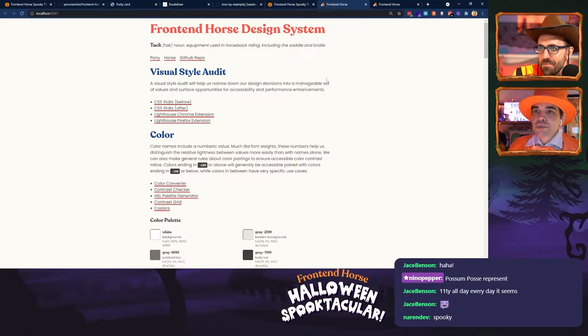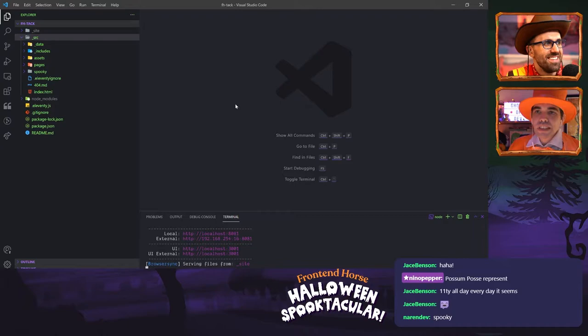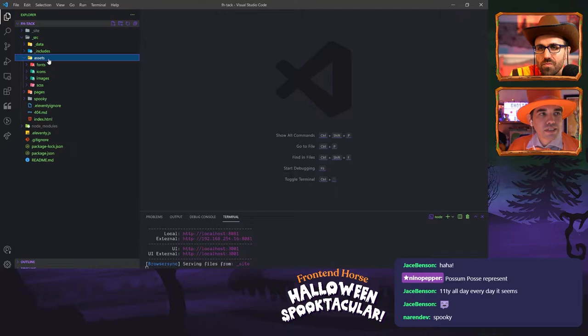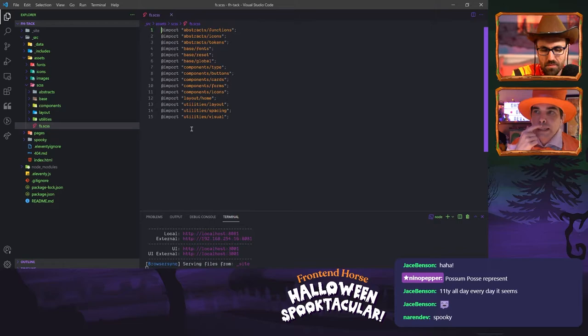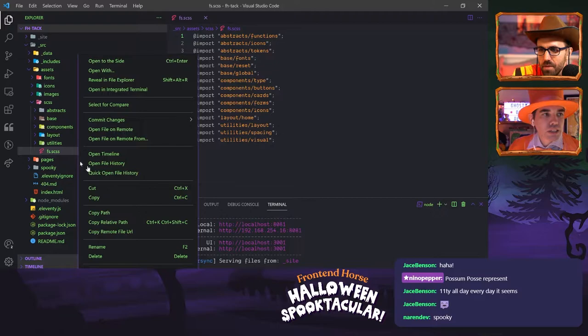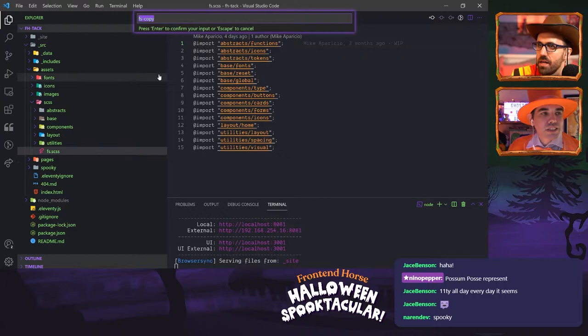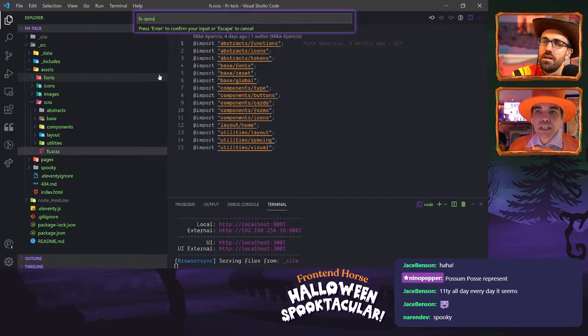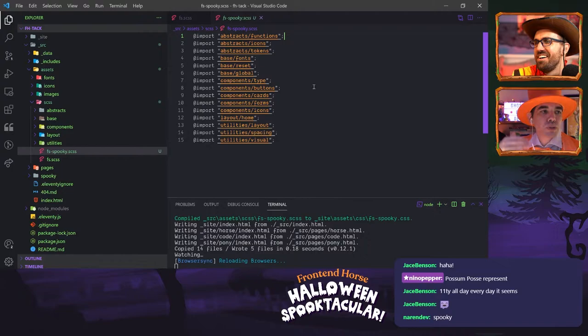Let's make a spooky theme. First of all, let's go into our codebase. In src/assets/scss there's a file called fs.scss — we're going to duplicate that and call this version fs-spooky. You told me to install this plugin and I've never used it before.